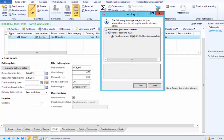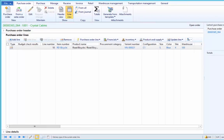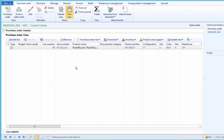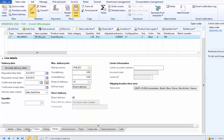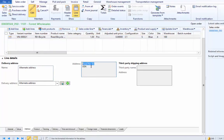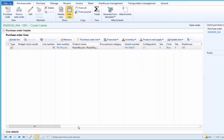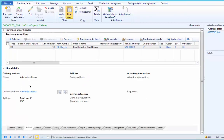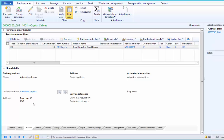The purchase order has been created. Essentially, we are telling the system that we want to deliver the bicycle to customer 1101, and we are asking our vendor 1001 to deliver this bicycle to our customer. The delivery address from the sales order should get copied to the purchase order — that address is Road Number 92, USA. Under the line details, under the Address tab, we can see the address from the sales order has been copied. Normally the company's address would appear on the purchase order, but since this is a direct delivery, the customer's address has been copied.